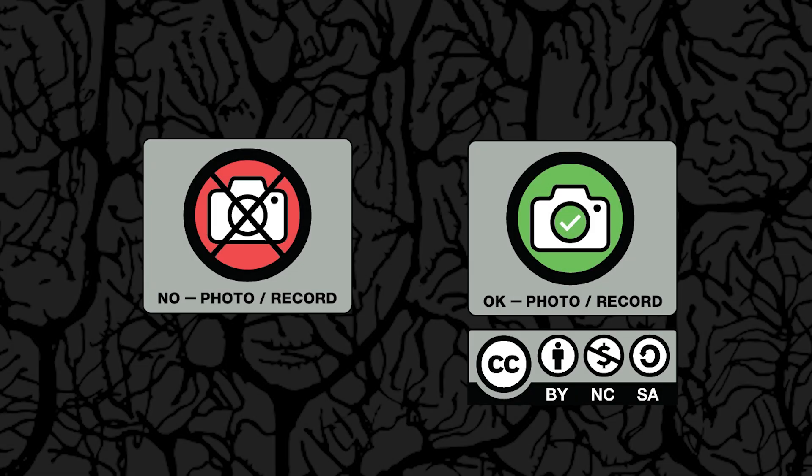Remember to keep an eye out for this icon throughout the virtual event. This will let you know whether a presenter allows reproduction of their images and information or not.